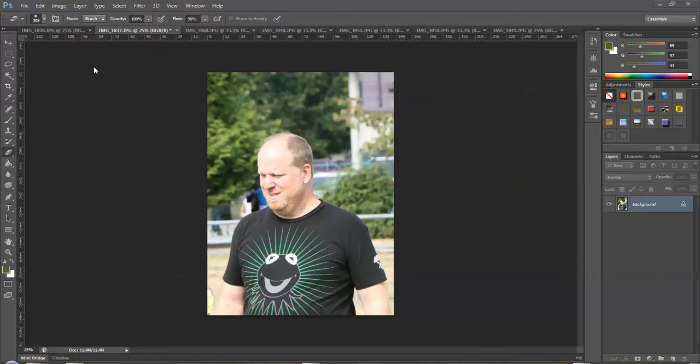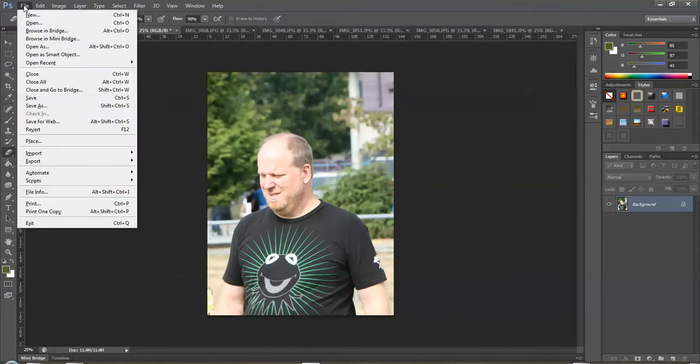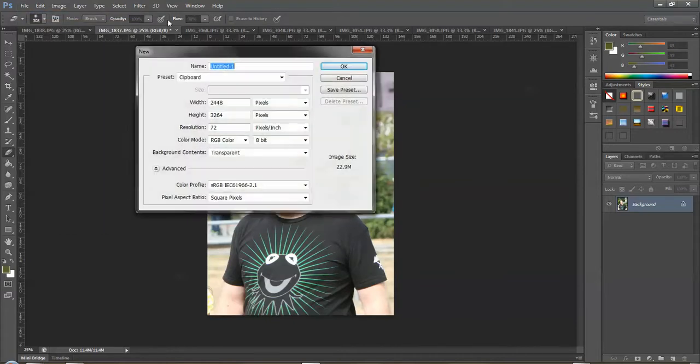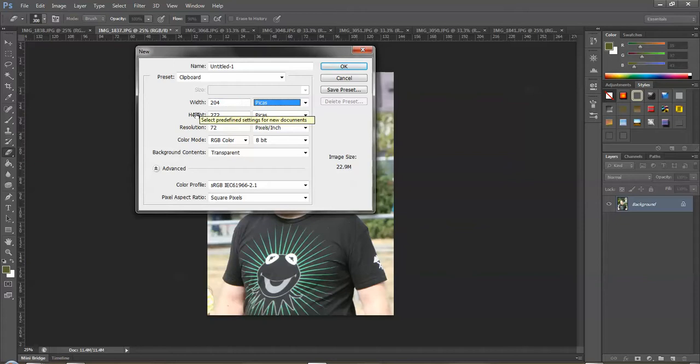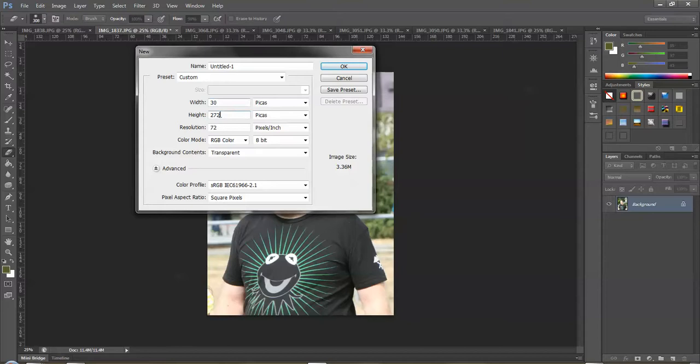So I've got a whole bunch of pictures open, all of the same person. I'm going to create a new document by going File New. We're going to use pixels because we're copying all our photos into this document. I'll go 30 in height by 50, which will allow me to shrink it down later.